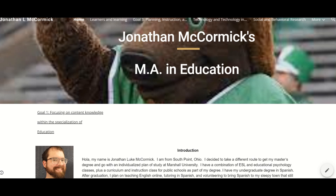Hello, or hola. My name is Jonathan Luke McCormick and I am pursuing my master's degree in education. I am from South Point, Ohio, which is not far from Marshall University's campus.